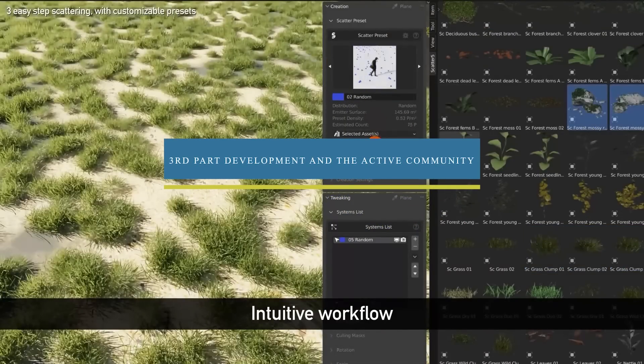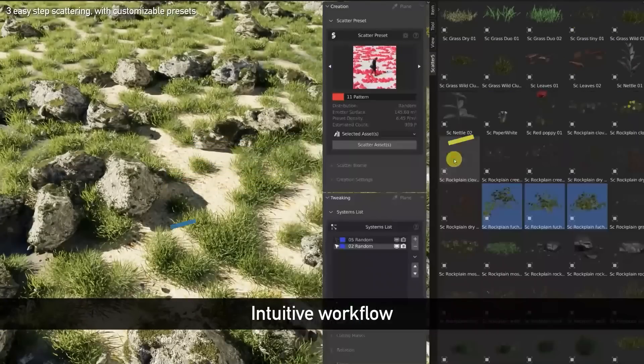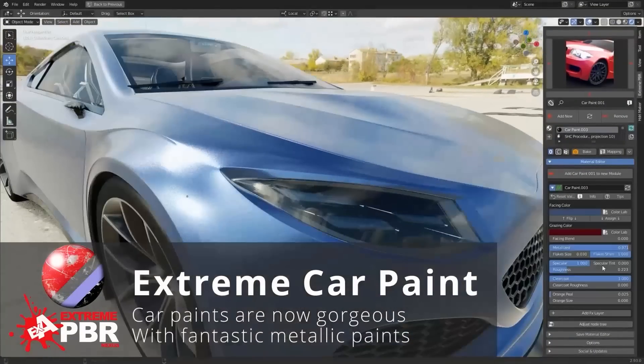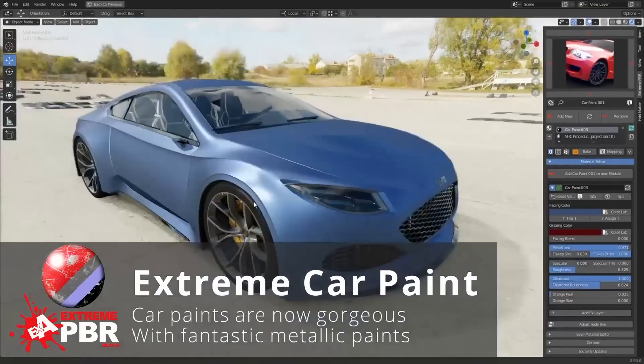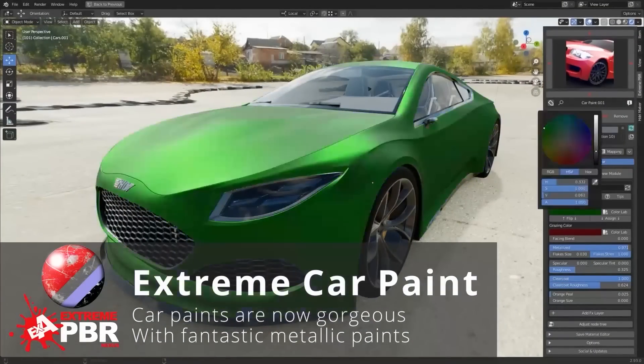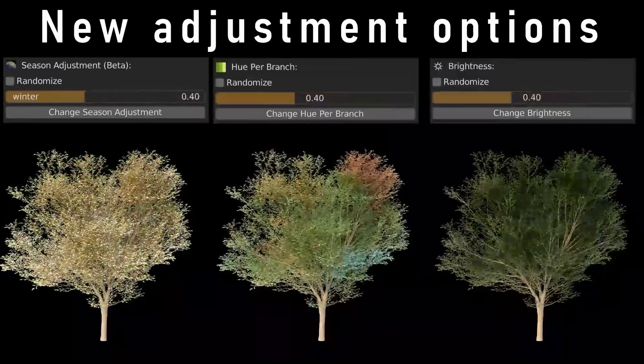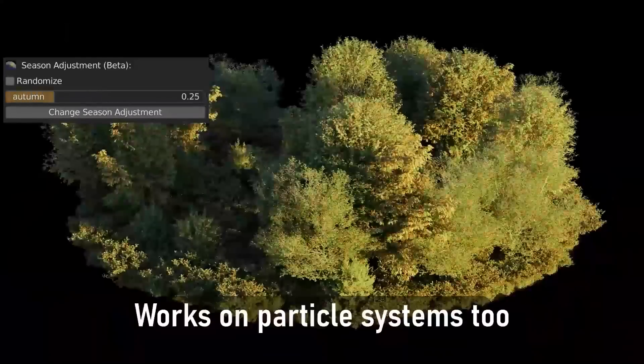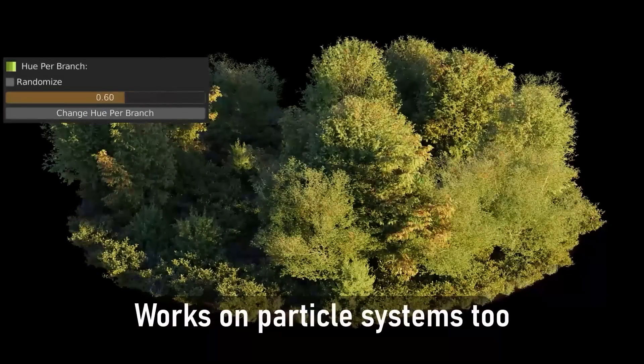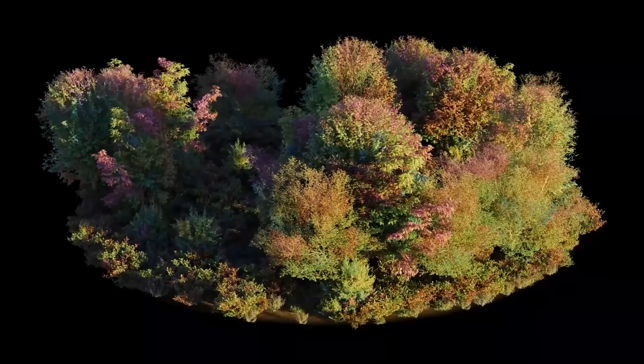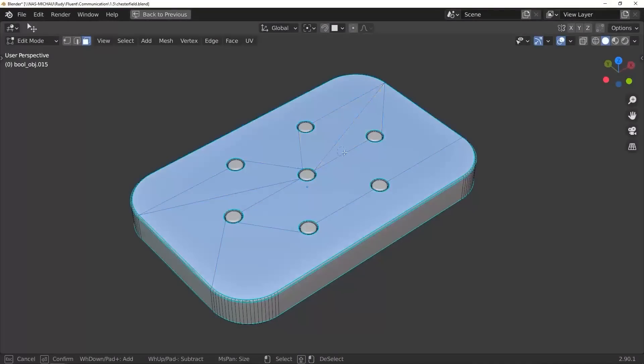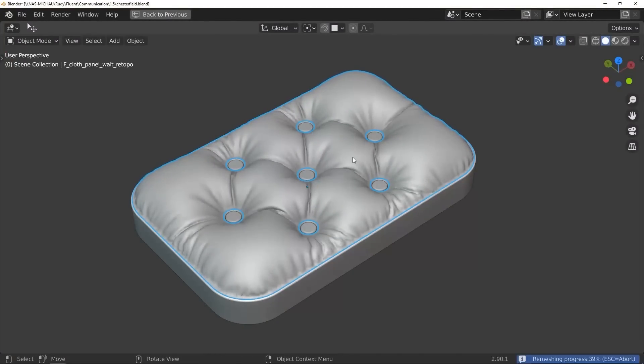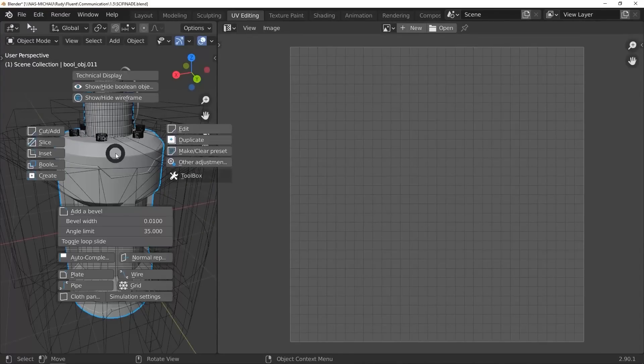Number three, it has the best third-party development and an active community. If you take a look at it, the community of Blender is so active compared to the other software. You will find so many free tutorials and courses to assist you to learn the software from a complete beginner to becoming a professional.